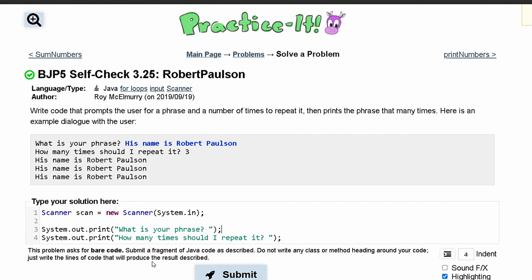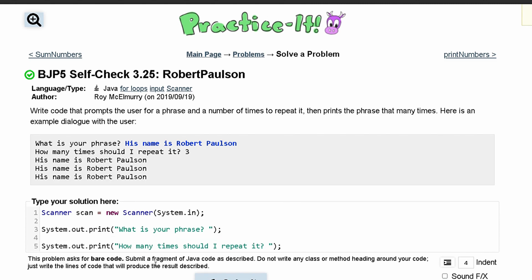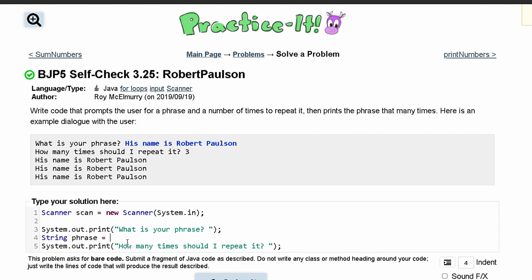What we can do is have our scan and store it in something. We can say String phrase because this phrase is a string, and it's going to equal scan.nextLine. That way it gets the whole phrase.